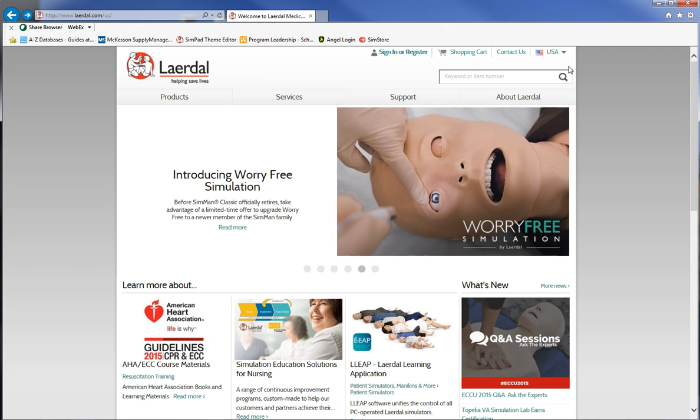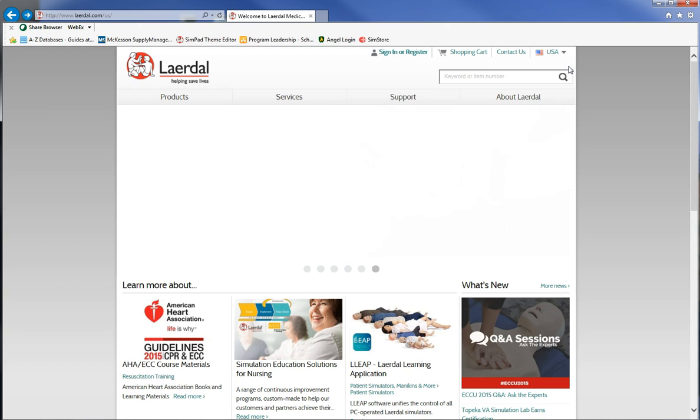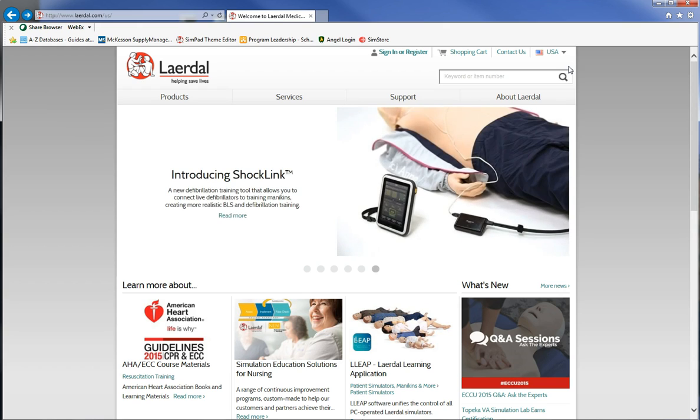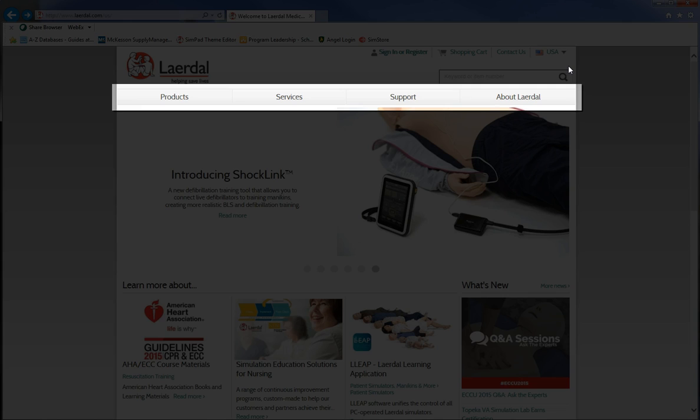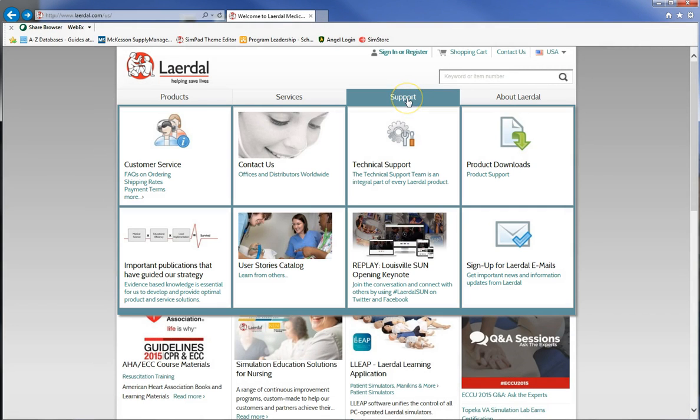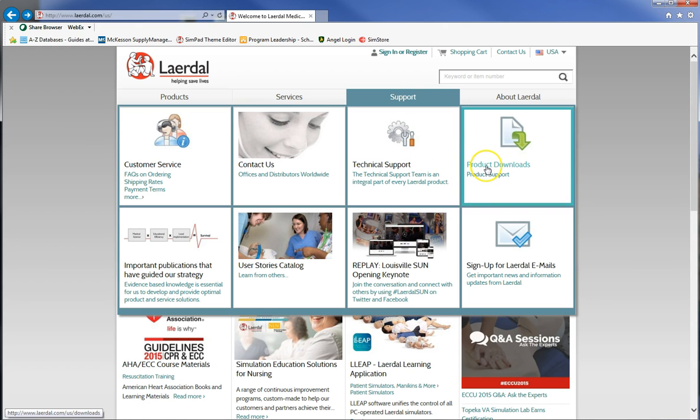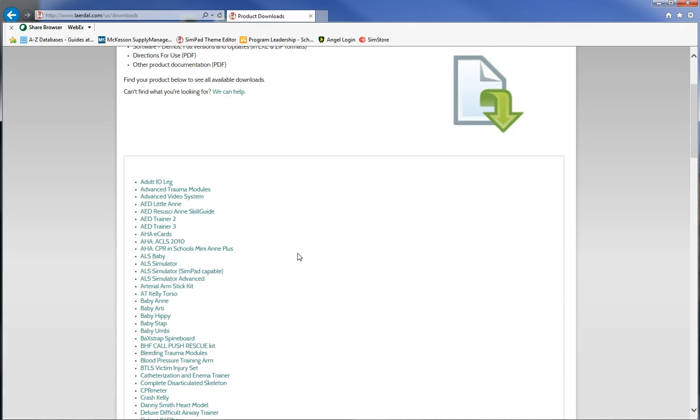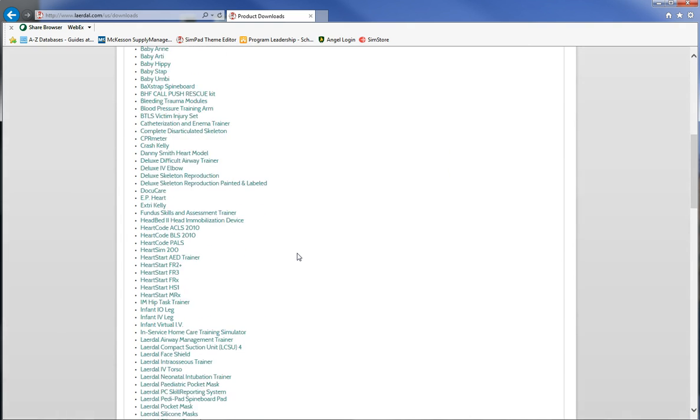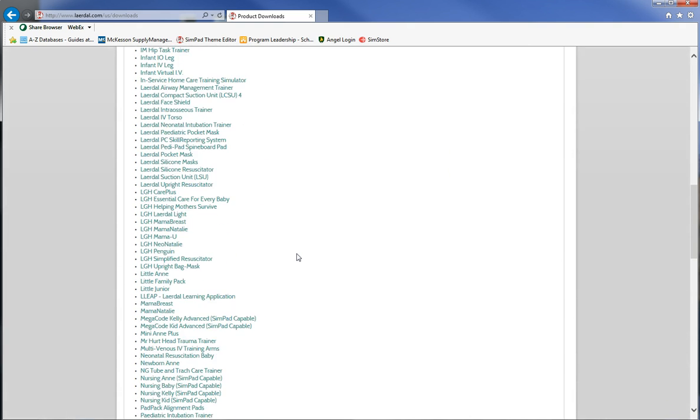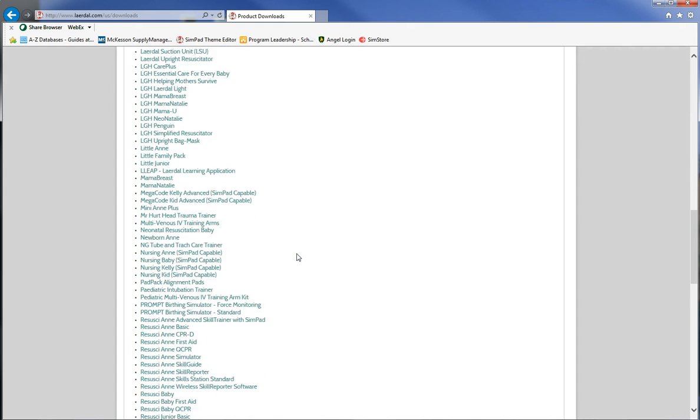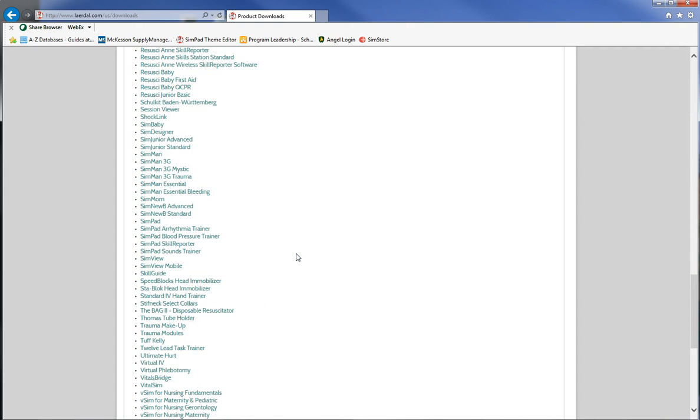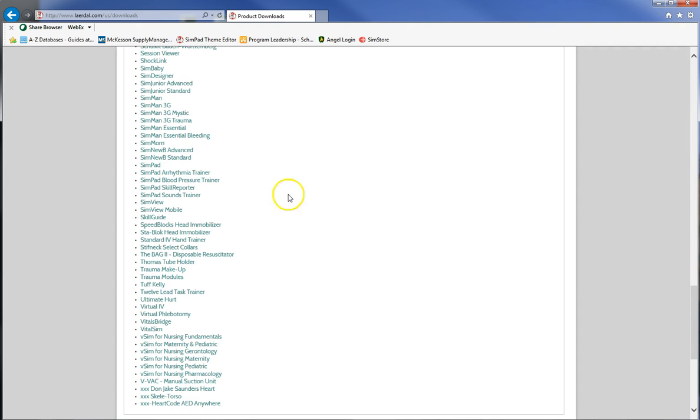Once you're at the website we want to get to theme editor and the way we do that is we go to support across this bar here at the top part of the headline of this website. When you do that this will immediately pop up. We need to go to product downloads so we come over here. Every product that they have in their stable is on a list here and it's in alphabetical order. So we're going to scroll down until we reach SimPad and here we are right there.